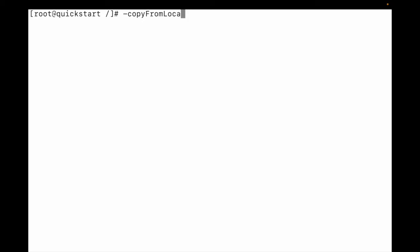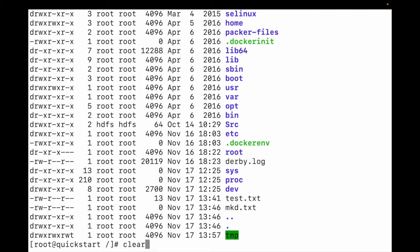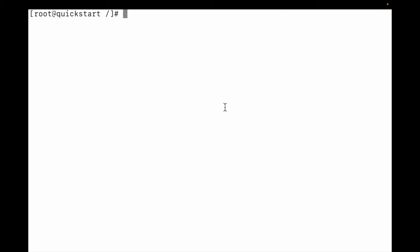Let me list the directory on my local file system to see what files are there. You can see test.mkd, test.txt, mkd.txt, and darby.logs. So let me copy test.txt to the HDFS file system. Let me clear the screen and first I am using copyFromLocal.